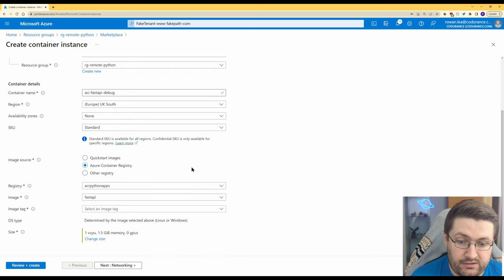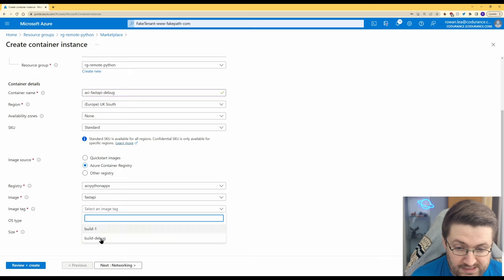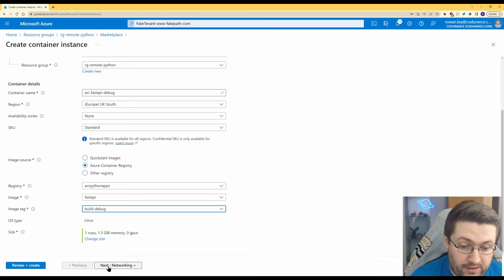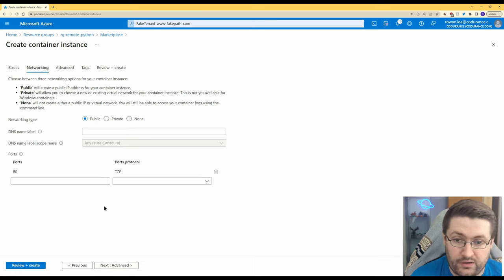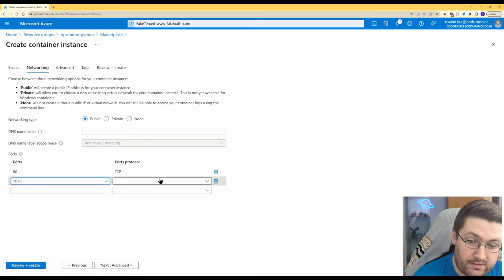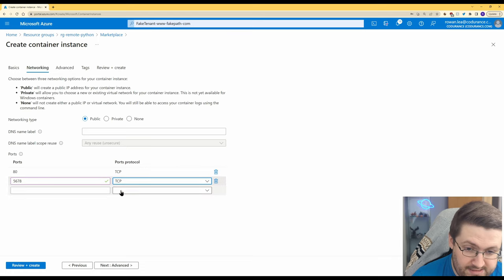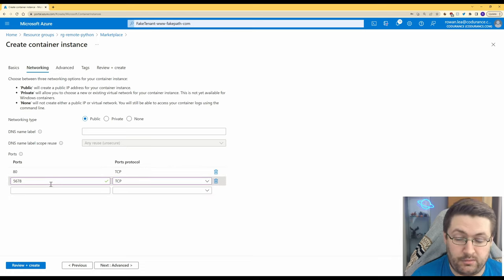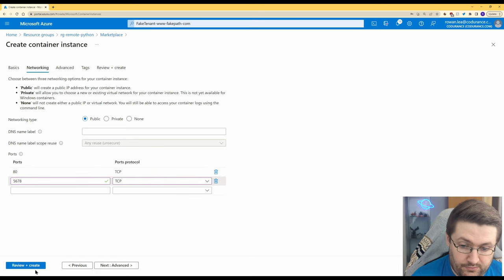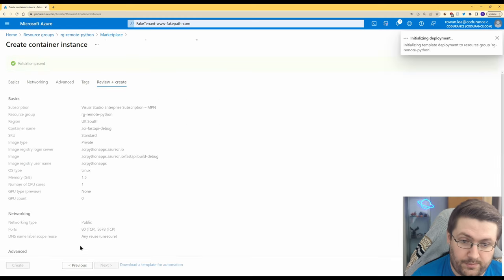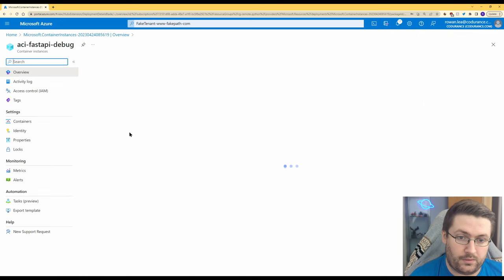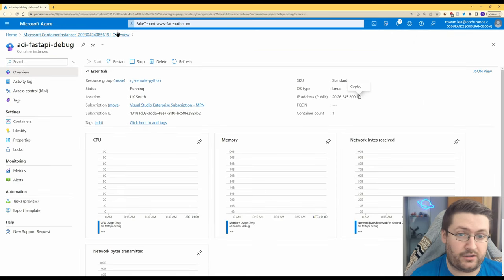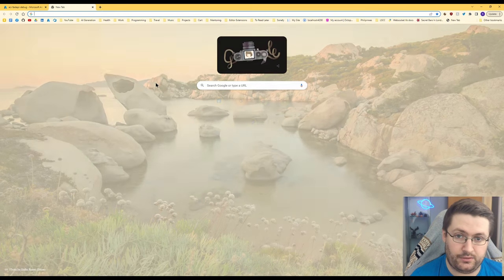Now we actually have the selection of two build tags so we're going to click the debug one. The other thing we have to do, go to networking, this is very important, we'll need to add 5678 as a TCP to our ports and this is the port that lets you talk to the remote debugger. If you don't do this it won't be able to find it. So now that's up we'll just hit review and create and we'll create that. So now that's deployed we're going to go to the resource and we're going to go to the IP address and copy that and just make sure it works.